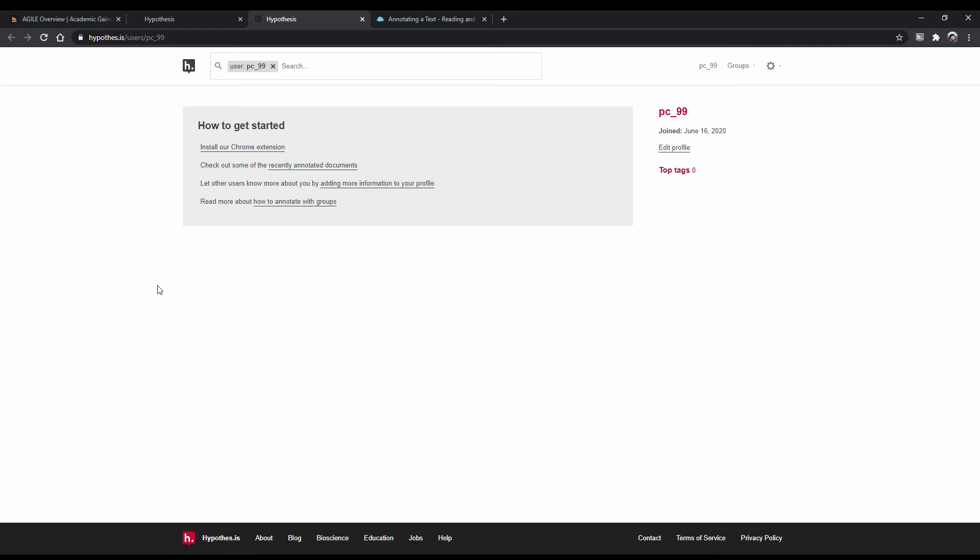This will take you to your profile. This page is where your annotations will be once you create some. Before we begin annotating, it might be a good idea to create a group for where we can store our annotations. This is because by default, when you do not save your annotations to a group, the annotations will be public and visible to anyone who uses Hypothesis.